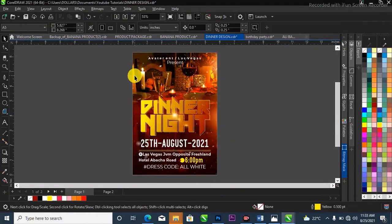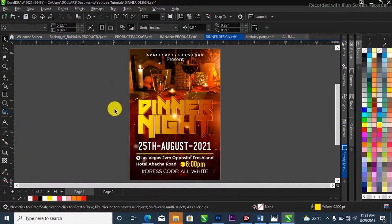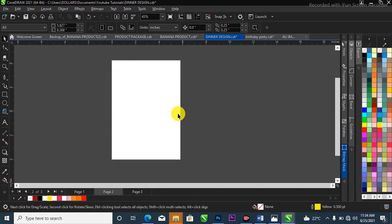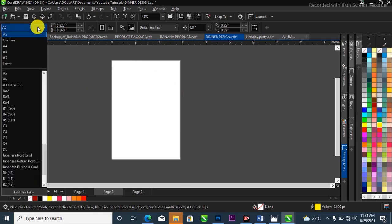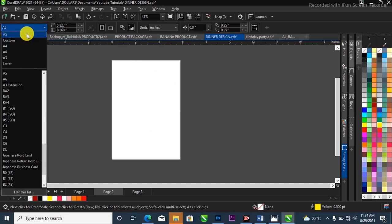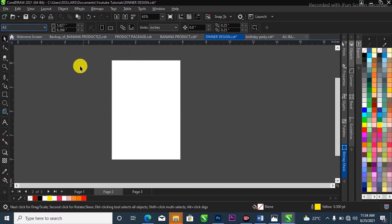This is CorelDRAW — I'm using the desktop version. What I'm going to do now is create a new project. I'll simply go over to the plus icon to create a new project and have my page set up. The size I'm using for this dinner night flyer is A5. If yours is not in A5, go ahead and change it to A5 from the page setup.